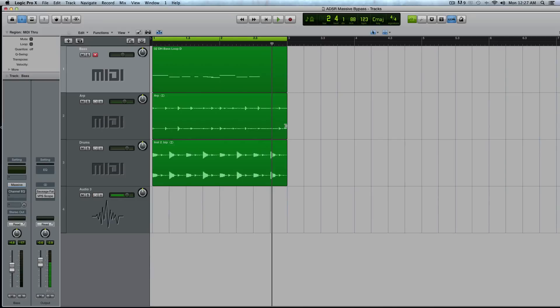So today's video is going to be a tip and trick on how to use the bypass feature in Massive to clean up certain elements of your sound.